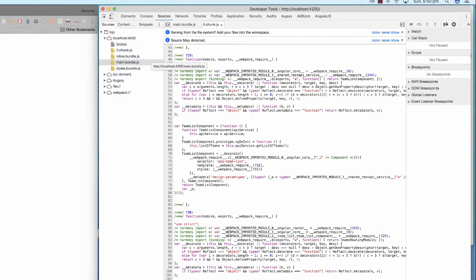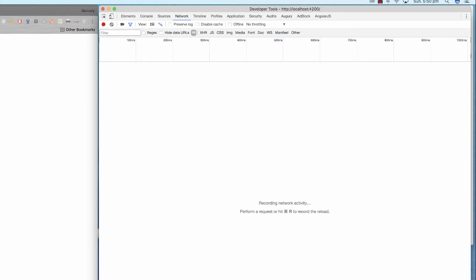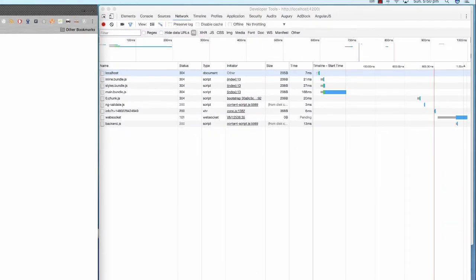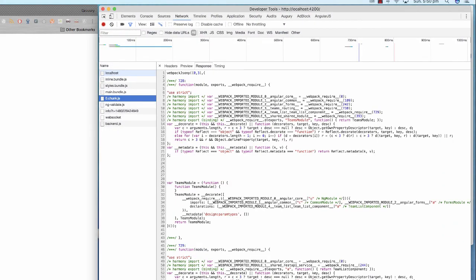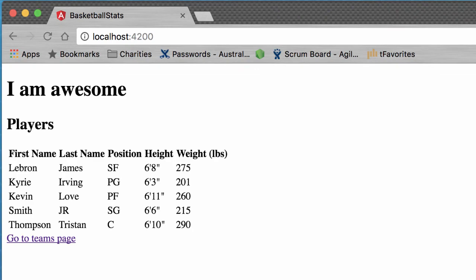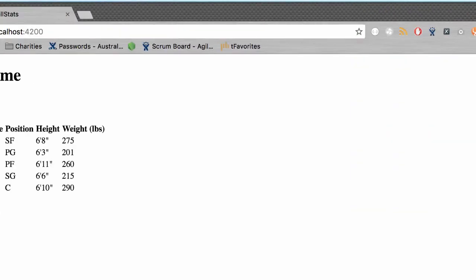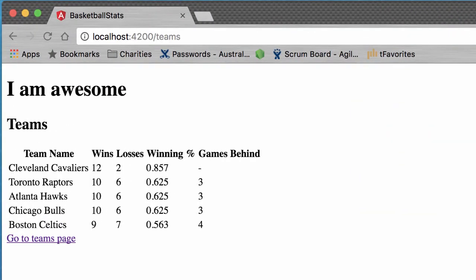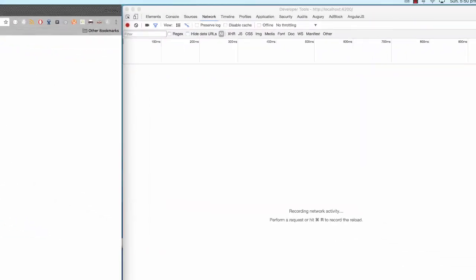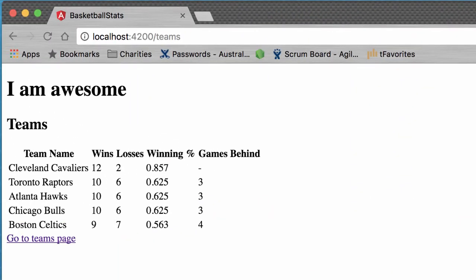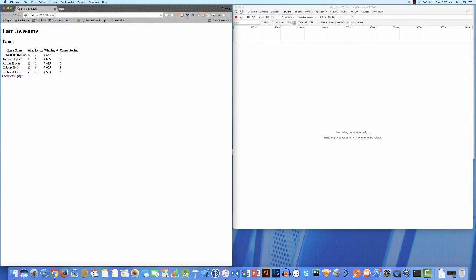And so if you had another module that was lazy loaded, it would be called 1.chunk, and then another one would be 2.chunk and so on and so forth. Alright, that's how lazy loaded files go. Now just to show you that it actually does get loaded along with everything else, I'll refresh this page and you can see everything's there and also 0.chunk is now loaded as well. So when I click here, alright, you'll see nothing gets loaded. Click, and nothing gets loaded, and the content changes to Teams.